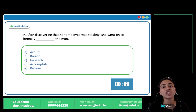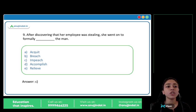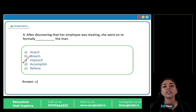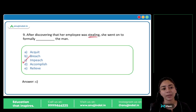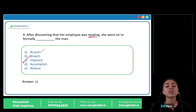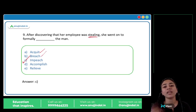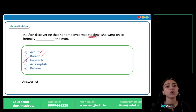After discovering that her employee was stealing, she went on to formally blank the man. The answer is option C, impeach. She went on to formally impeach the man — he was stealing, so she charged him with a crime. To impeach someone means to accuse and charge someone with a crime. So the correct answer is impeach.